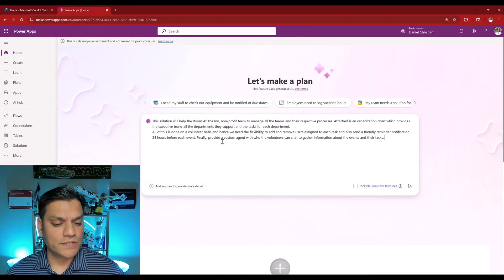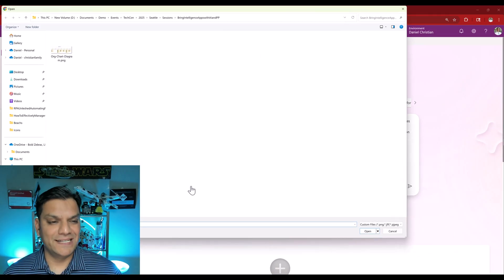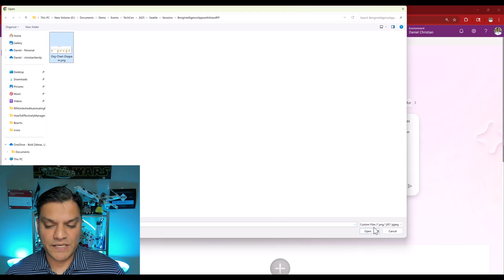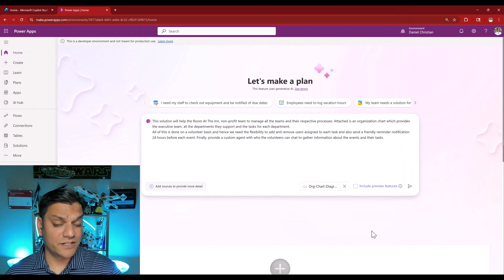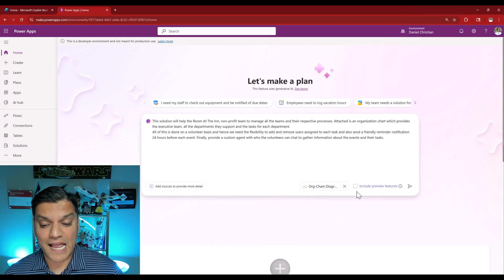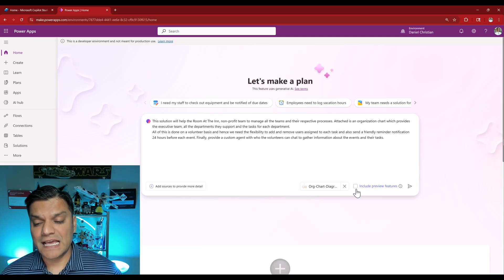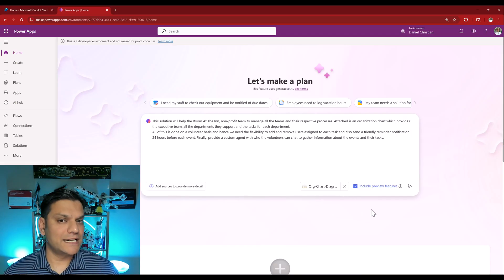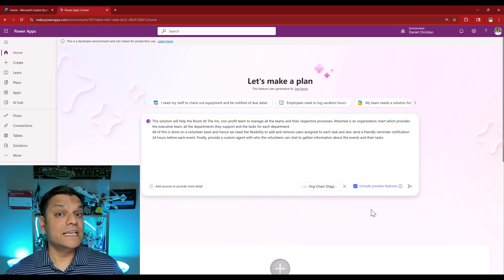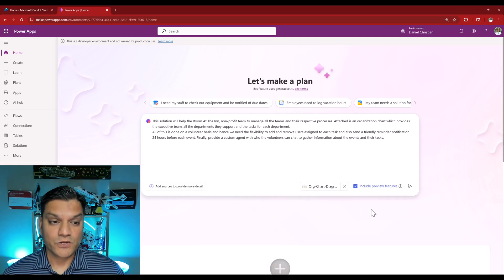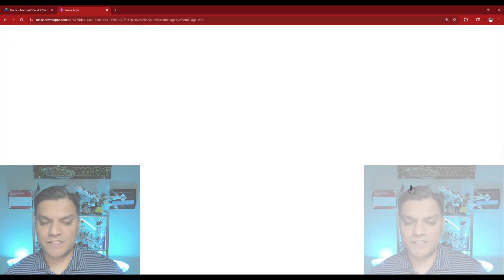I'm going to do two things now. I'm also going to provide more details. Here is the PNG version of the org chart that I just showed you. In addition I am going to select this checkbox and include the preview features that come along with it, which in our case is building of the agent as well. Let me click on create.